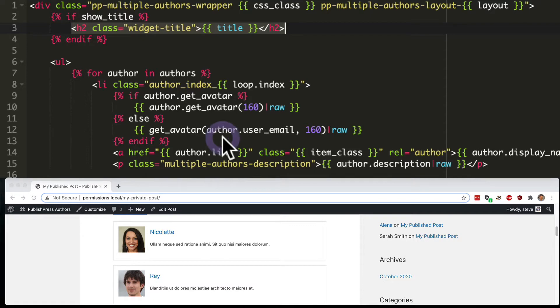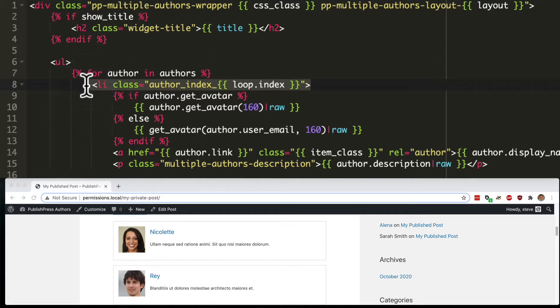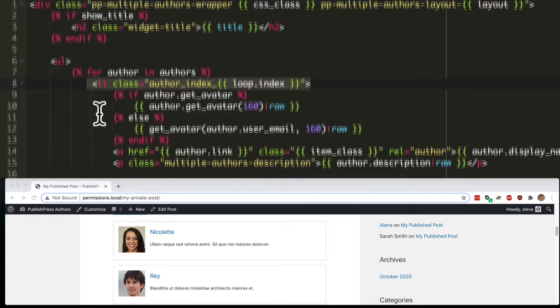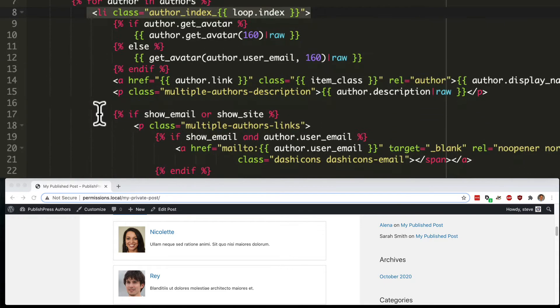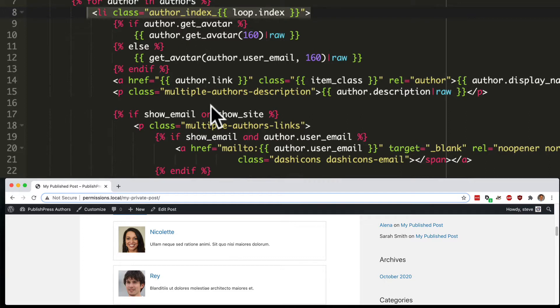And then if you read a little bit further in the code, we have a loop. And what this does is run every time there is an extra author. So in order to show Nicolette, we run through this loop once, and then to show Ray, we run through this loop a second time.